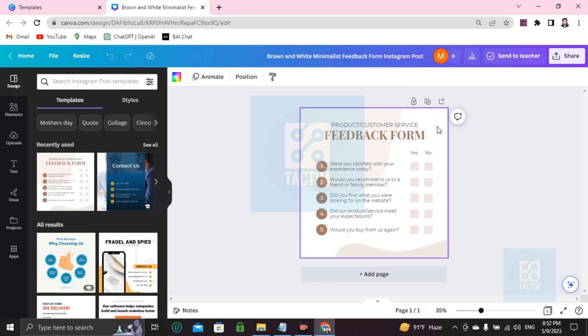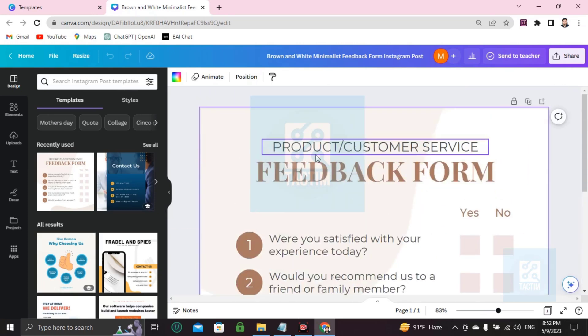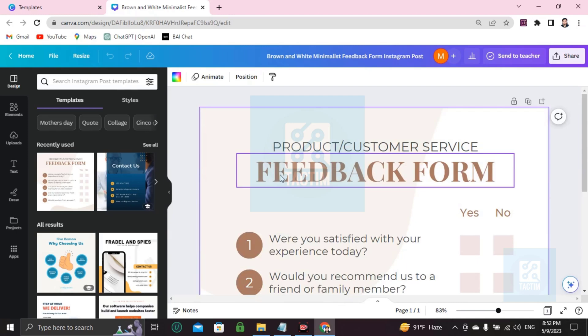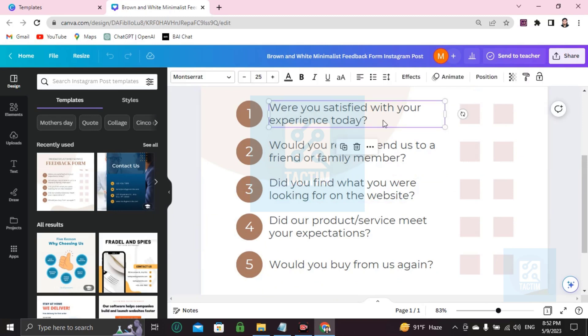Now you can see here product or customer service. I will add a slash here. Feedback form: were you satisfied with your experience today? If you want to add your own custom questions here, just click on that space and write your questions.